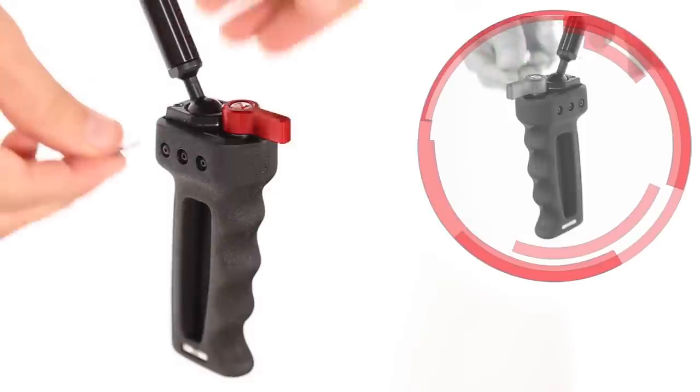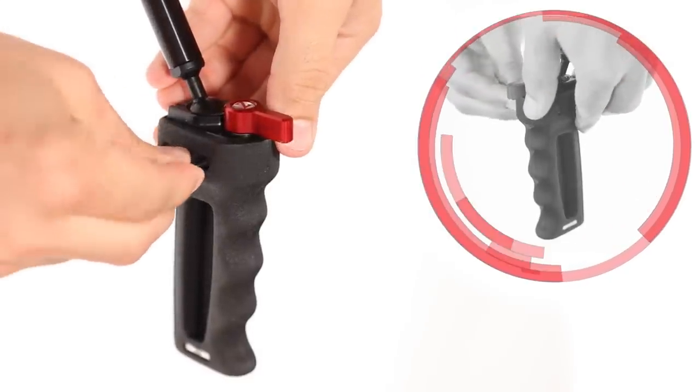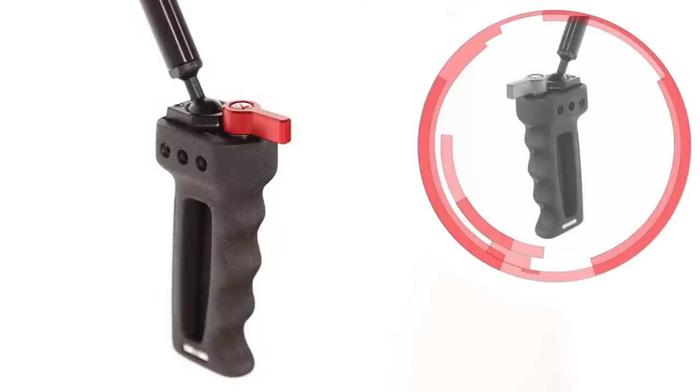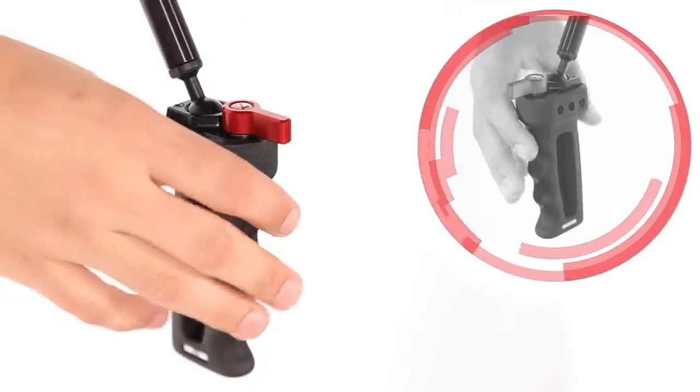Remove the three screws on either side of the standard grip with the included Allen wrench and remove the grip from the housing.